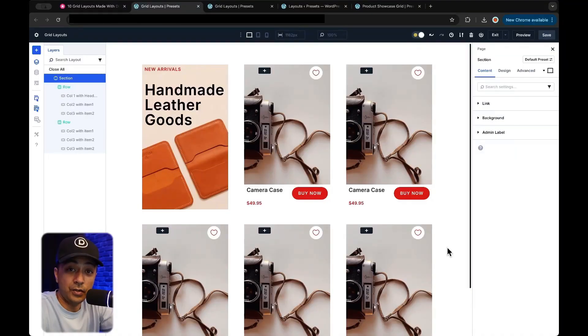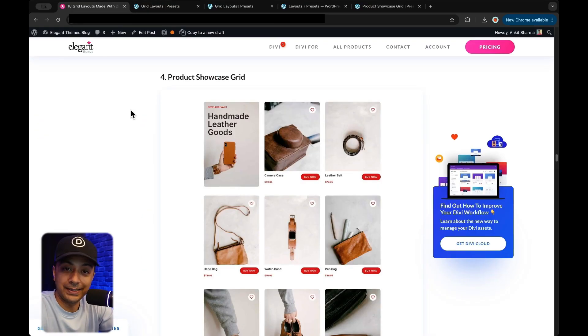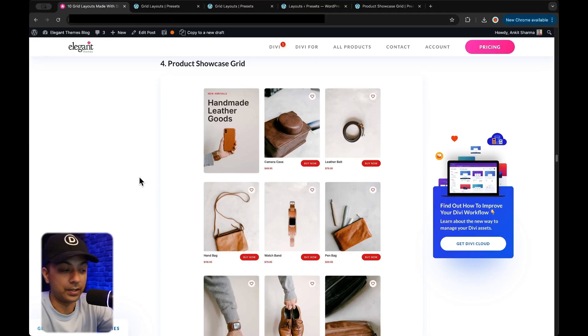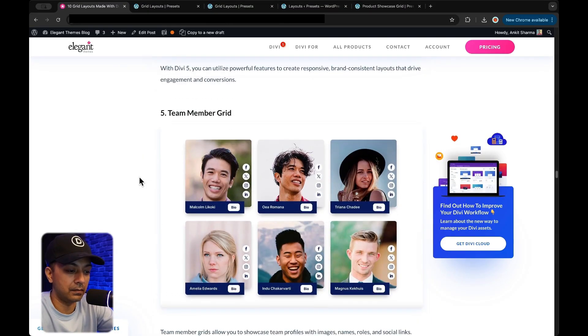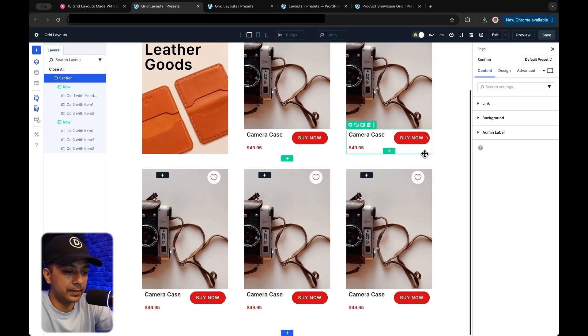We cannot cover all 10 in one single video, so I would highly recommend that you go ahead and check out our blog post that we are going to link in the video description below. There you will find all the examples of grid layouts that you can design. Along with that, you can also download all these layouts in the form of a JSON file that you can import in your Divi library. So let's try to recreate this grid layout.